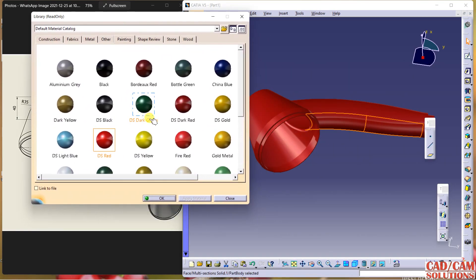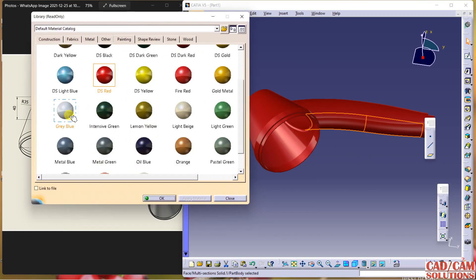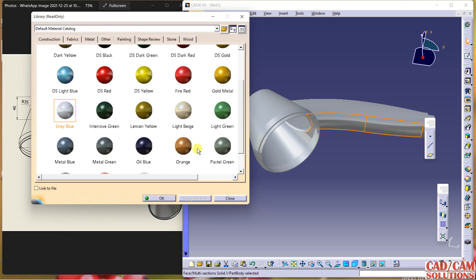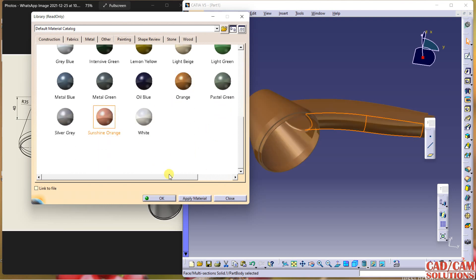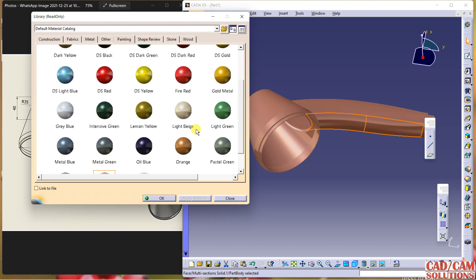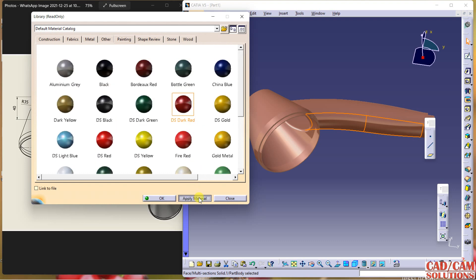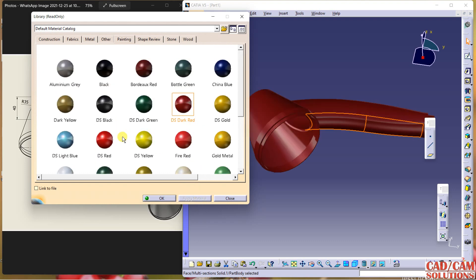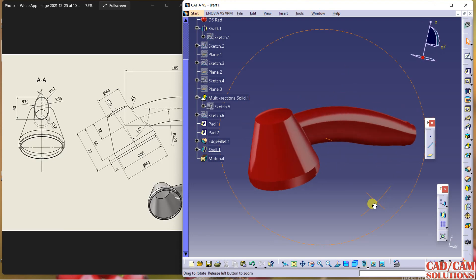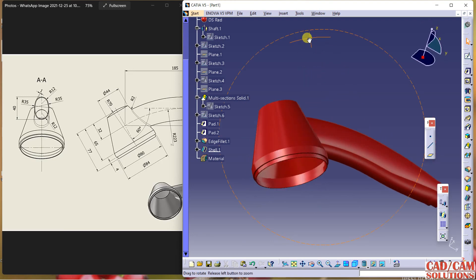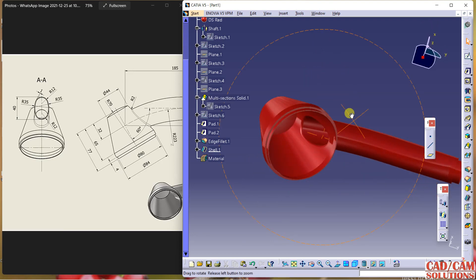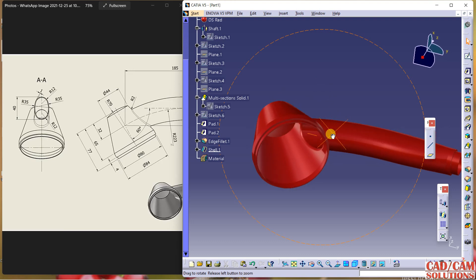We have so many colors — orange, and this one. Any color you want to apply, you can apply and click OK. I hope you understand how to create this part. Thank you for watching and please do subscribe to our channel.